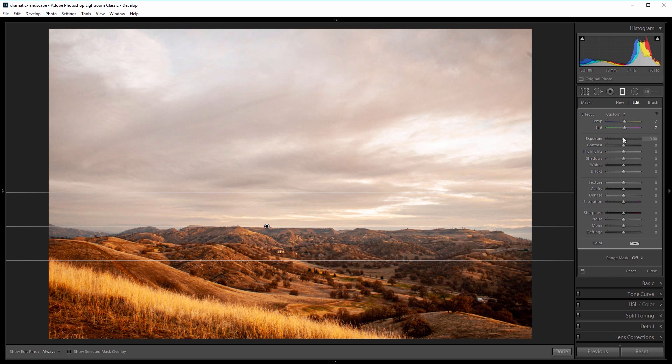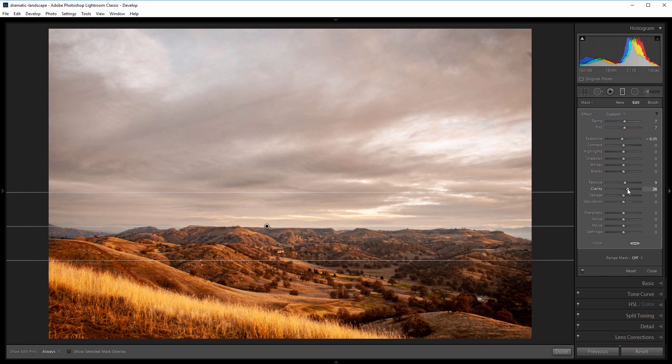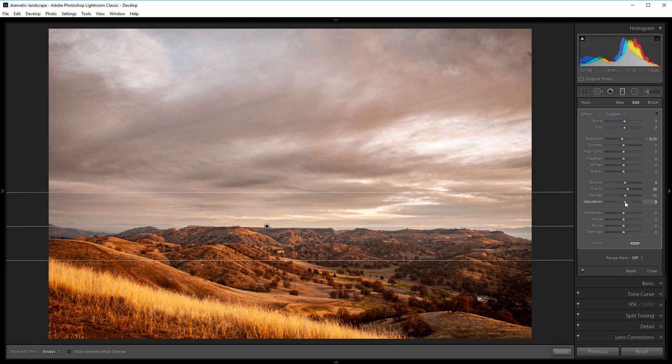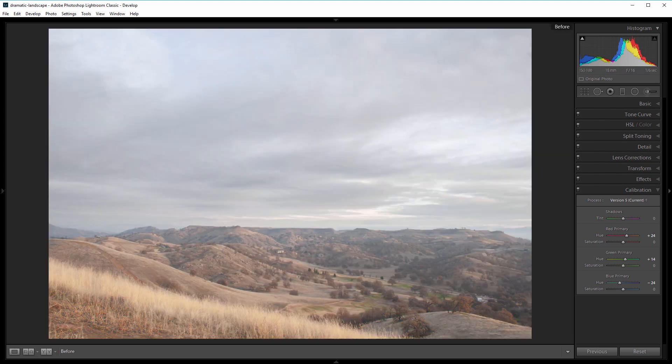the exposure down about a third of a stop, so negative 0.33 or so, and then I'll increase the texture a little bit as well as the clarity. Then I'll increase the dehaze by a bit and add some saturation. If I close that graduated filter, you can see that it really makes the sky a whole lot more dramatic. So again, here's the before